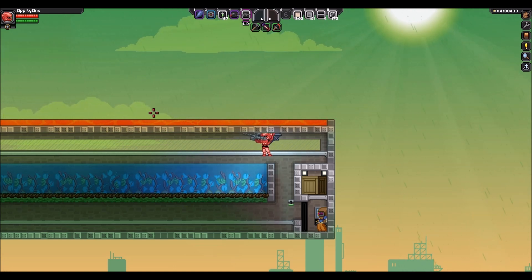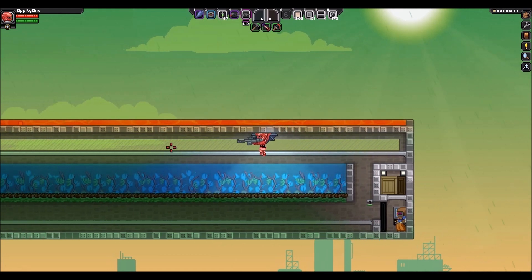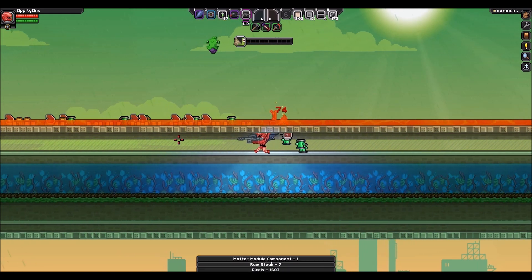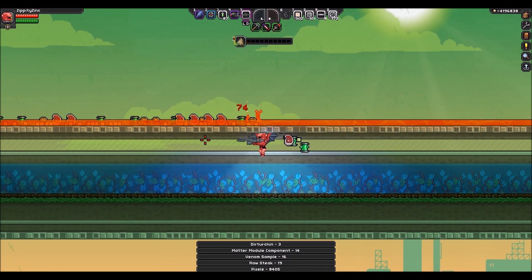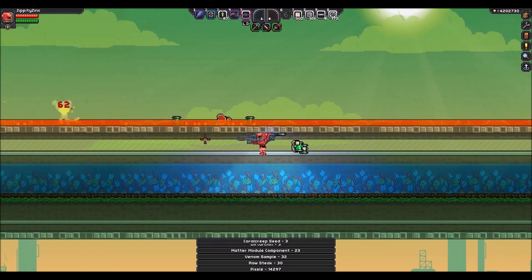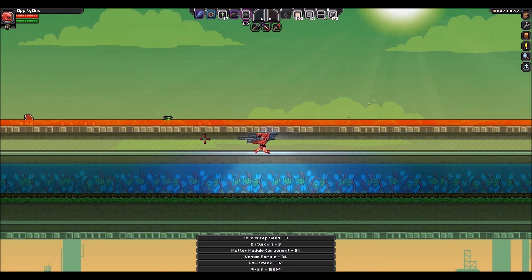when monsters spawn in lava they still have their drops. So if we run through here, you're going to see there's a lot of pixels we're picking up here, meat, venom samples, matter module components, whatever.